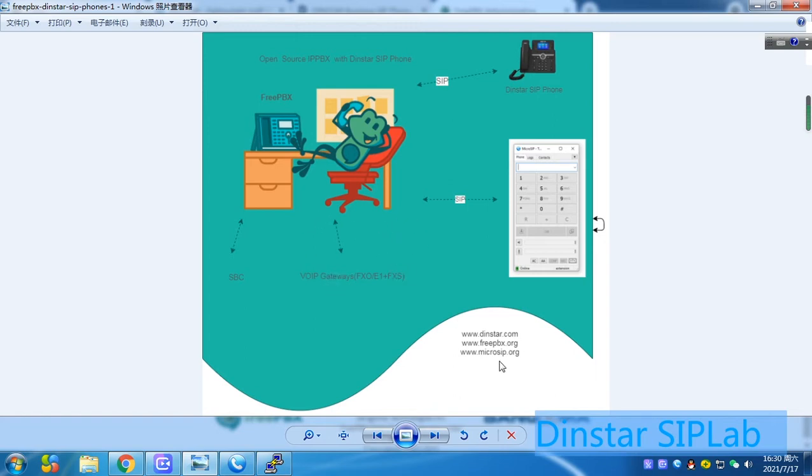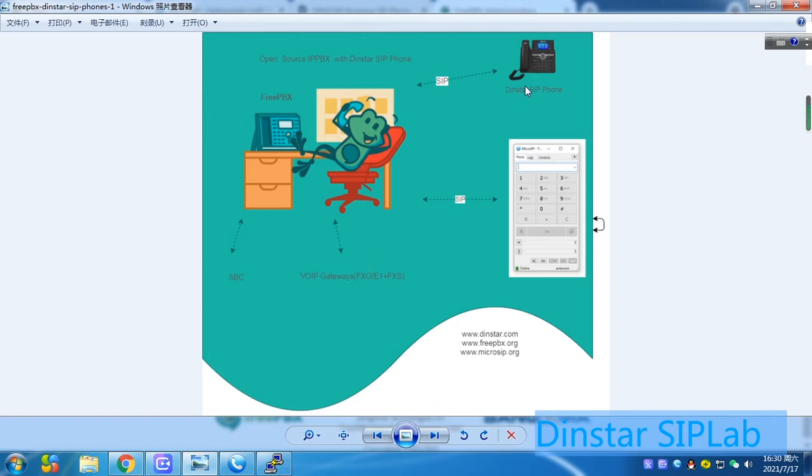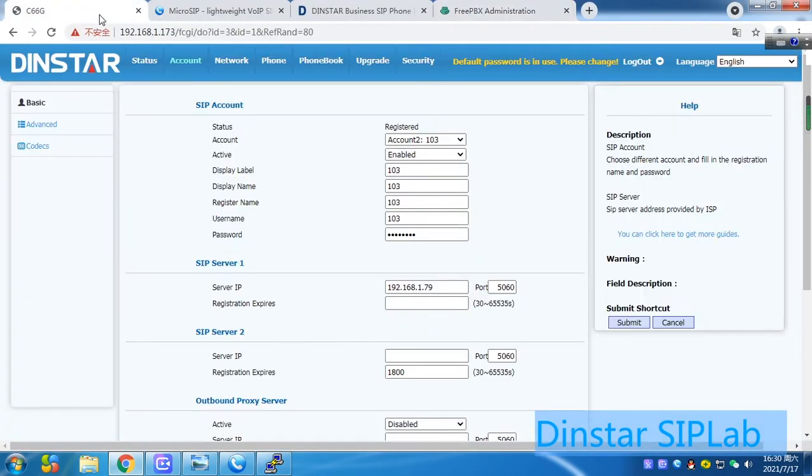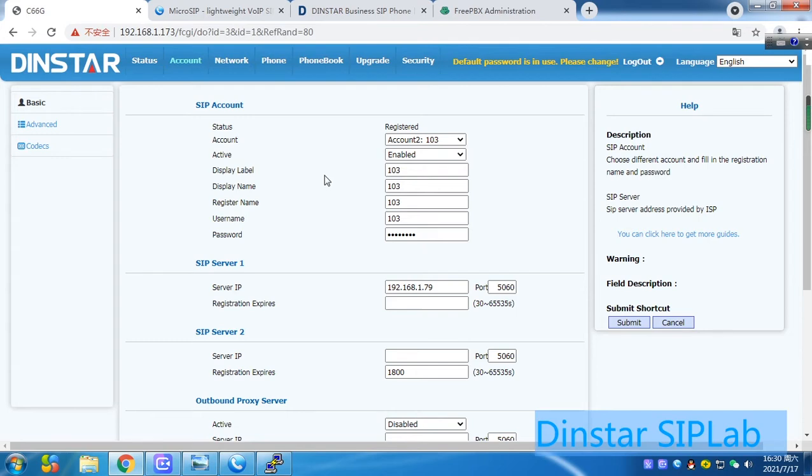Later will show you how to set up all the stuff. You can refer to the website to download the relevant software. Let me see how we can add the SIP account and make calls. This is the DINSTAR SIP phones. We use the SIP phone for the register and make calls.